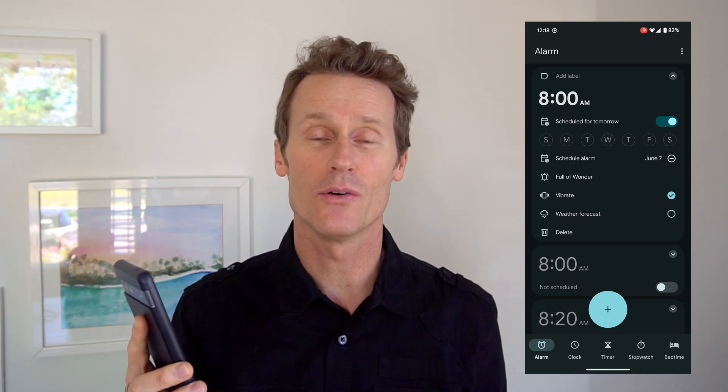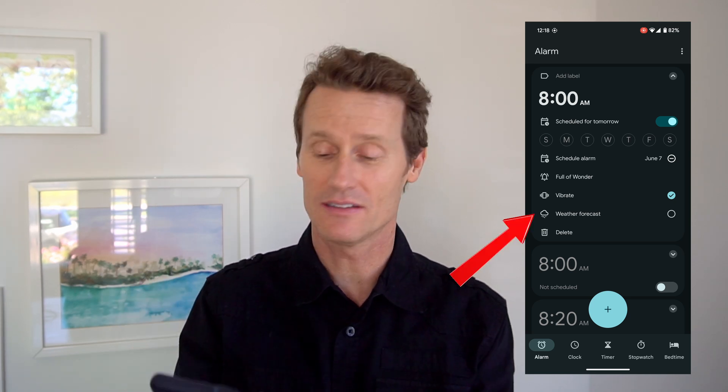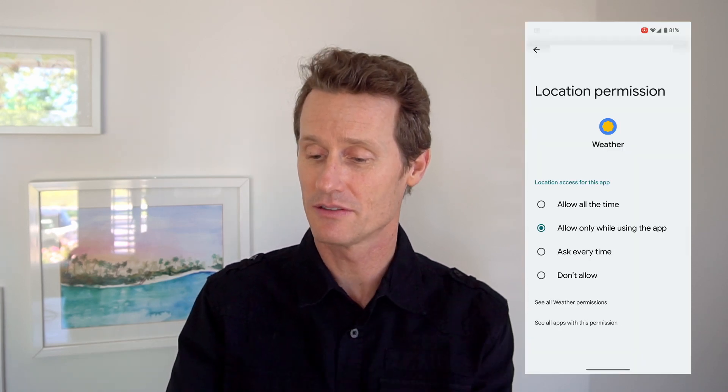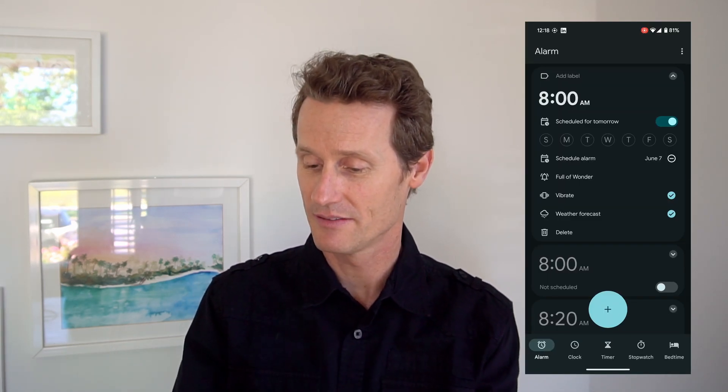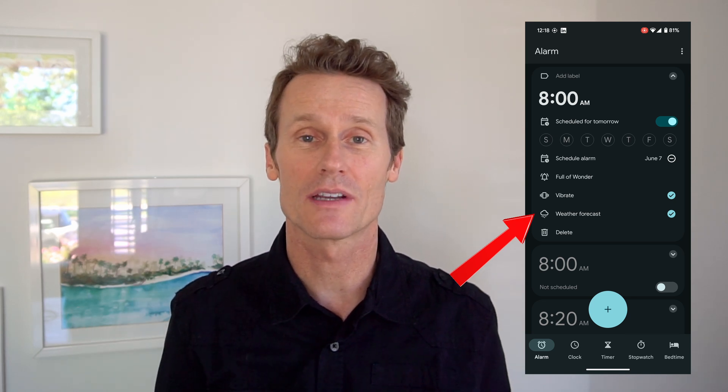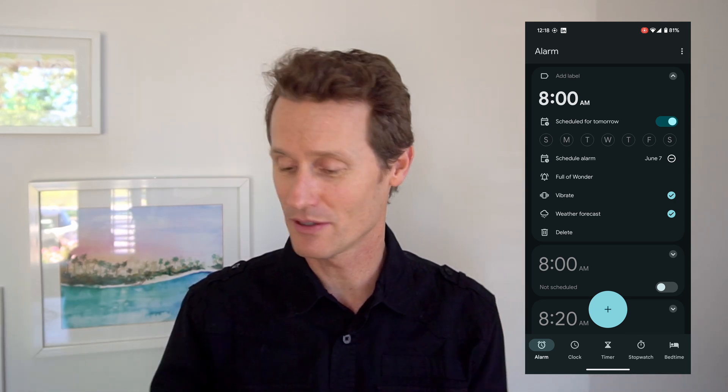That's how you pick your ringtone. There's another cool feature that Android added in — I'm on Android 14 right now. You can click weather forecast, and when you click that, you can customize it to your location. I'm going to update the permissions and allow it all the time, however comfortable you are. I picked weather forecast, so next time I wake up it's going to give me a weather forecast. I'll know what to wear in the morning.